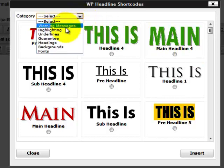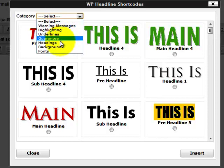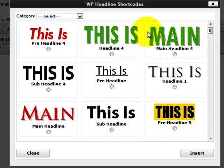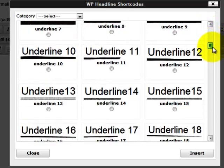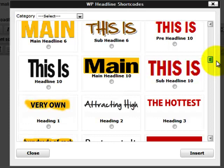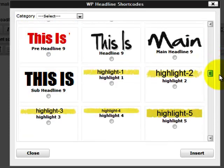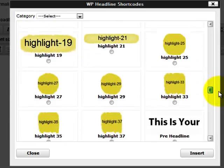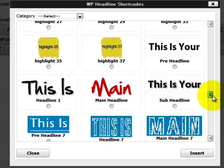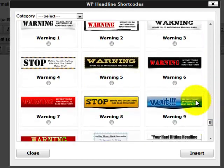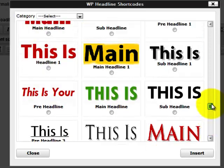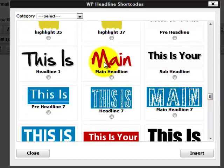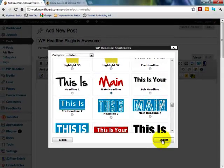Let's go ahead and create us a headline now. I'm gonna click on this tool, this icon, and then I can choose from any of these right here. You look right here, you have a selection. You can go to warning messages, highlighting, underlines, guarantees, headings, backgrounds, fonts, all kind of cool stuff. This is how easy. Let's scroll down here and these are the headlines. You see there's underlines, there's some more headlines that have highlighting in there. If you scroll on down, there's all kind of really cool things.